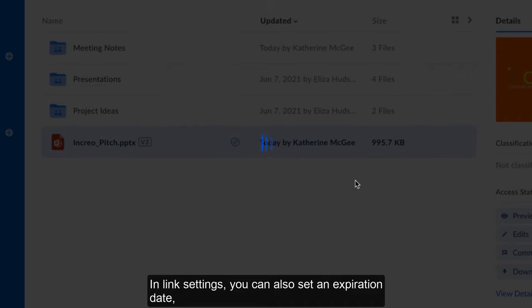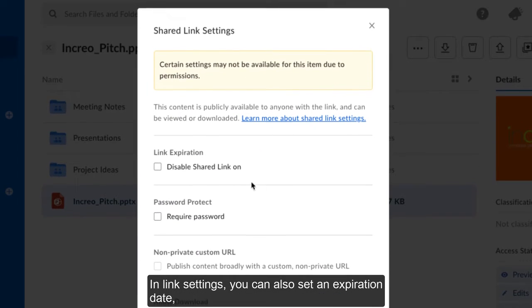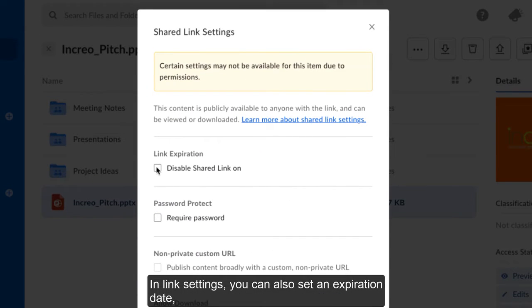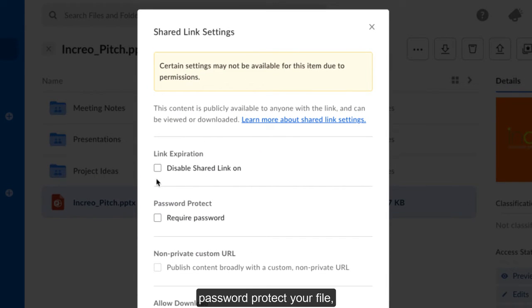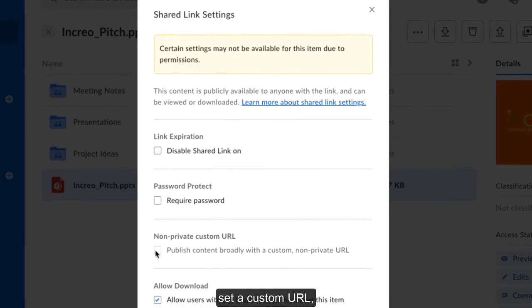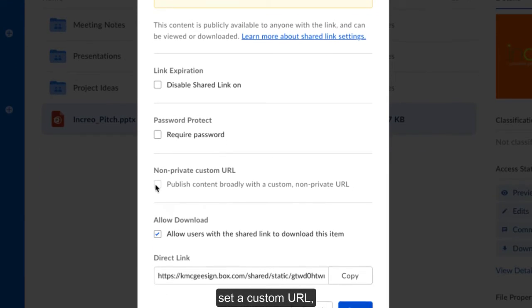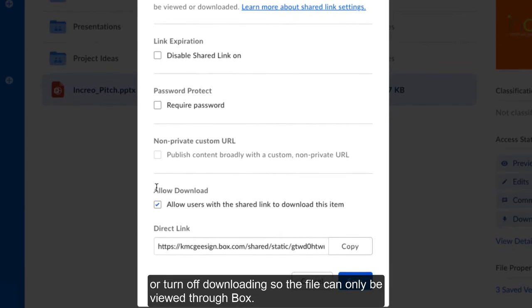In link settings, you can also set an expiration date, password protect your file, set a custom URL, or turn off downloading so the file can only be viewed through Box.